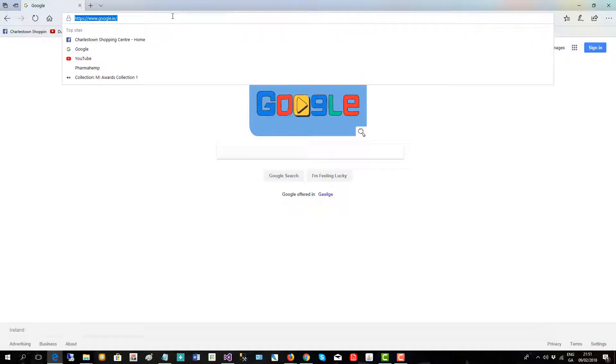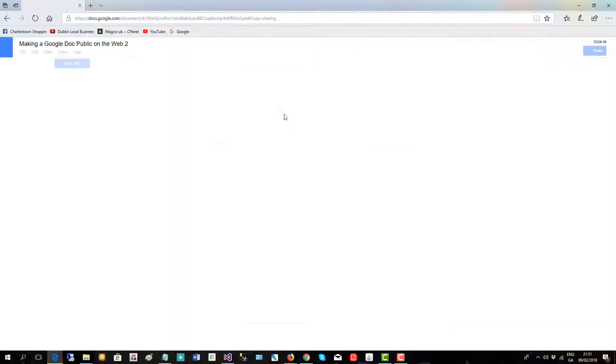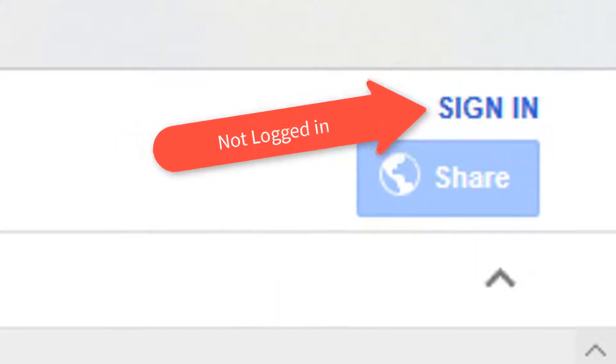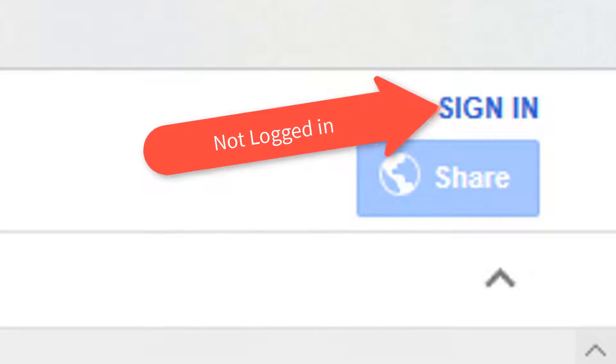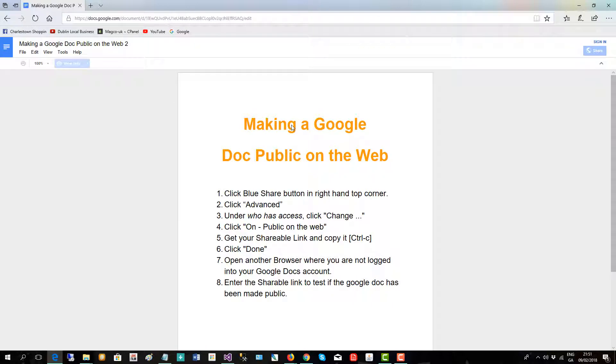Press enter, and there it is, public on the web. In this browser I'm not logged in and I can actually see that Google Doc publicly now.